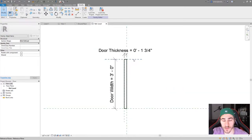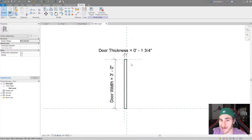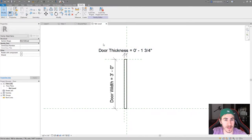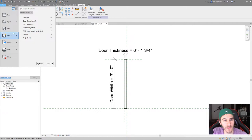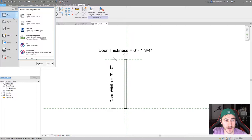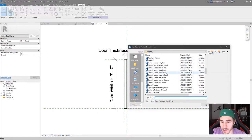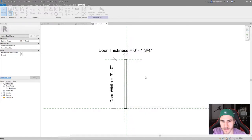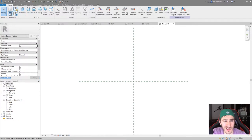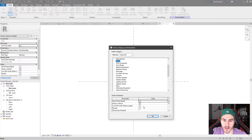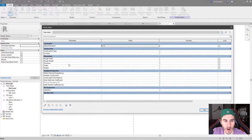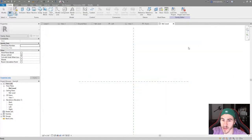Now let's move into making our actual door swing — the family that we're going to nest this door into. For this door swing family we actually need to create a generic model, so I'll go to New Family, work with generic model, and hit open. At this point we can simply change it to a door family category. Now we actually have all the door properties we'd normally like to see.